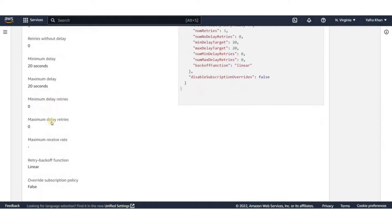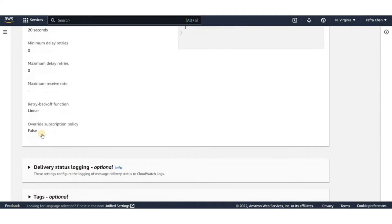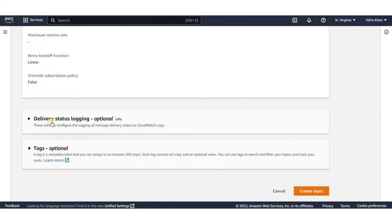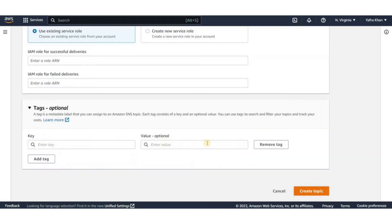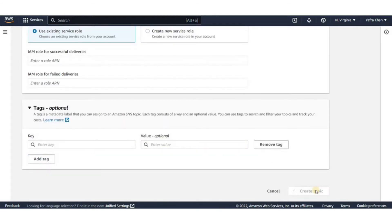Logging message delivery status helps provide better operational insight, such as knowing whether a message was delivered to the Amazon SNS endpoint. But I'll keep it as it is for this demo. Leaving rest of the settings at default, now click on create topic.